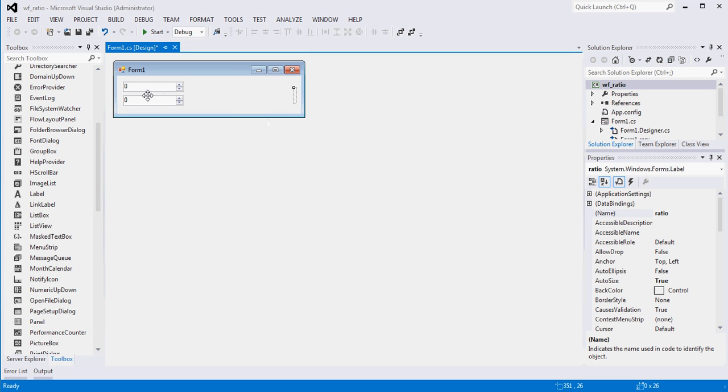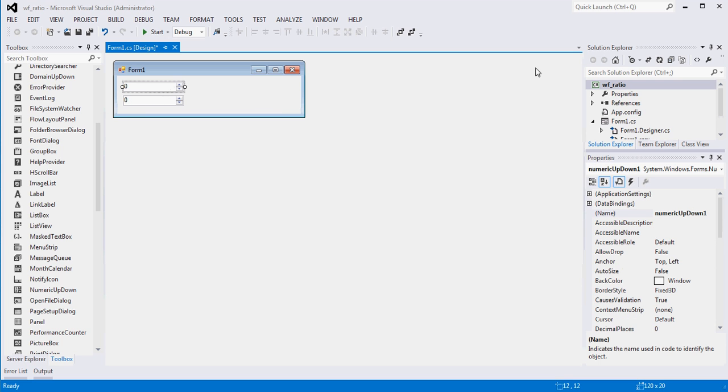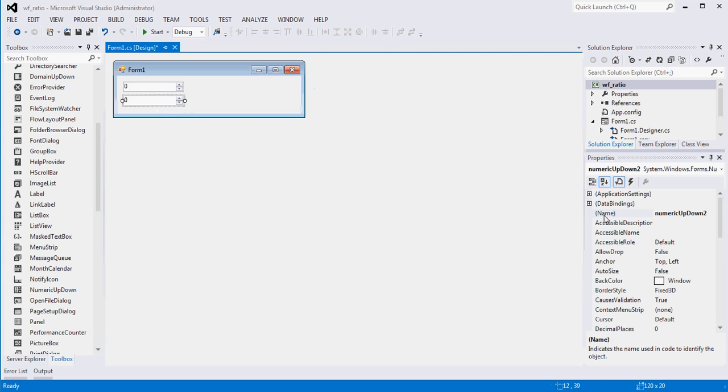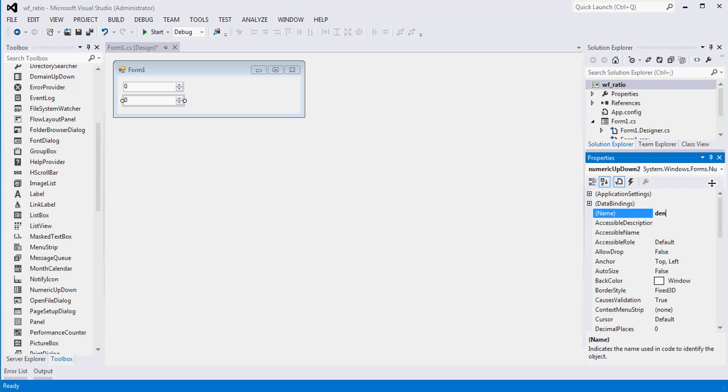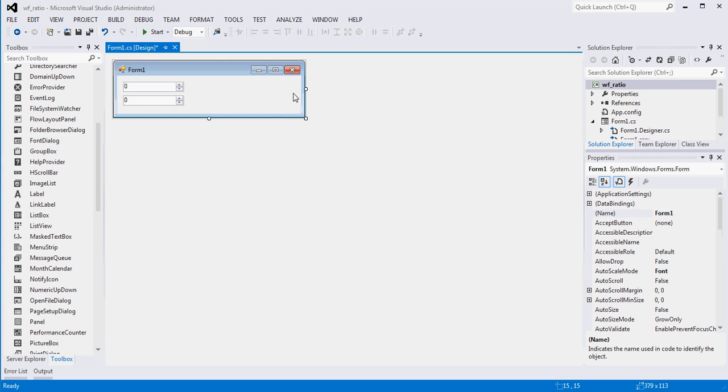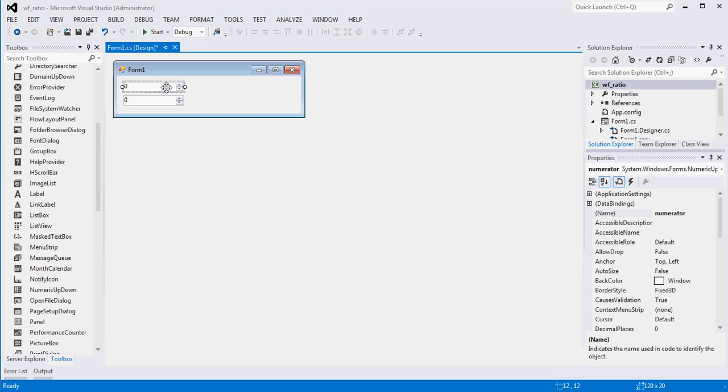So essentially what he was looking for, if I understand the question correctly, is when he changes this value, he wants to know what this number divided by this number is. So let's rename this. We'll call this numerator. We'll call this denominator. And we know that this cannot be zero or else we're going to get some problems. But that's OK. We'll deal with that in a second. And then we have our ratio label over here. So if we click on this guy,